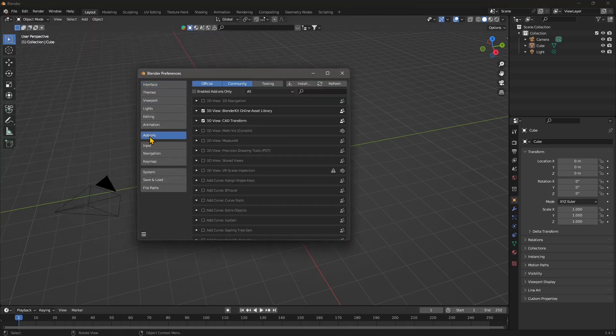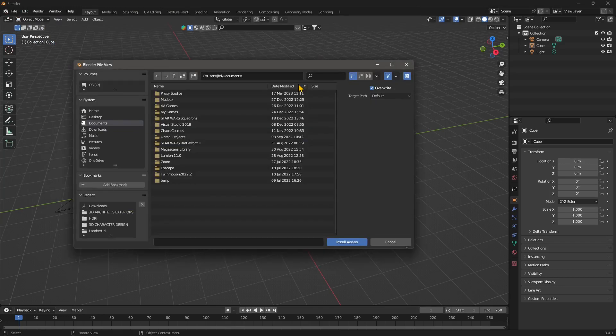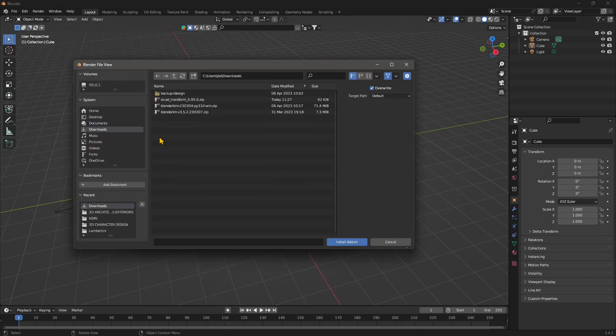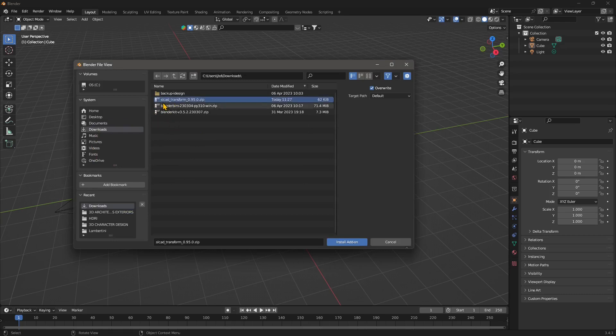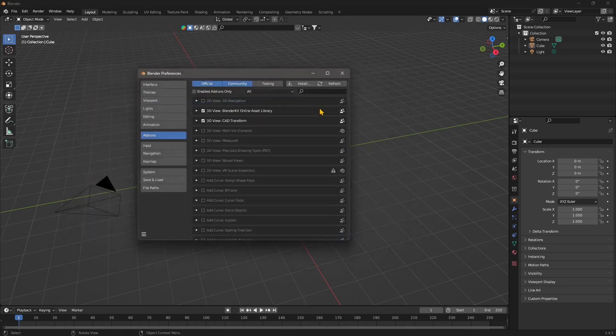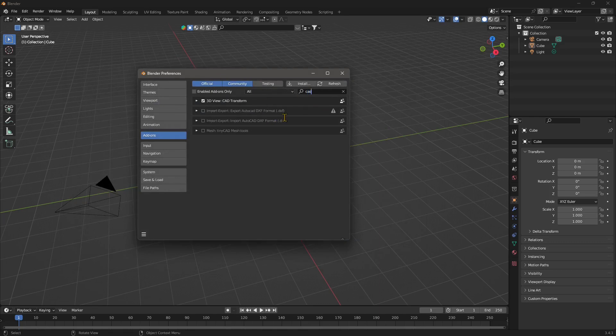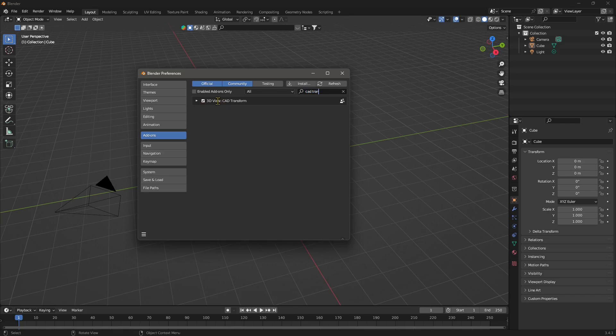Go to Add-ons, you need to click on Install, navigate into your downloads folder, select the zip file which is called CAD Transform, and then you say install. Click on install and when it's finished you should find it right here in the add-ons. You can see right now it's also activated.